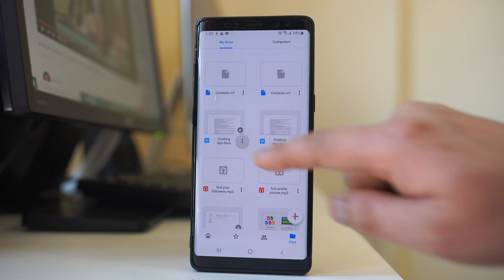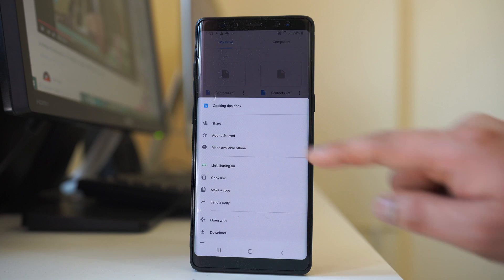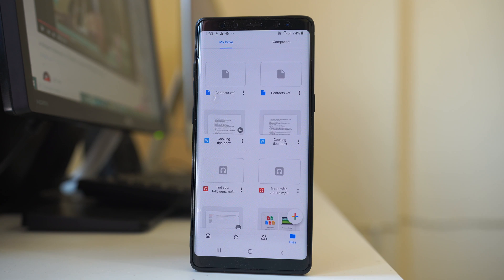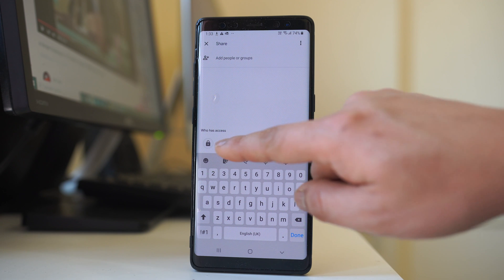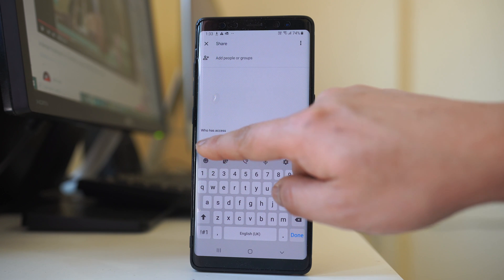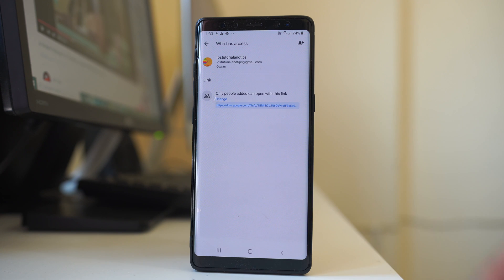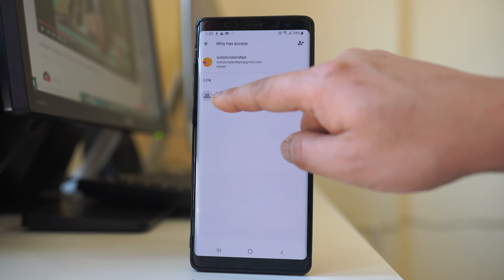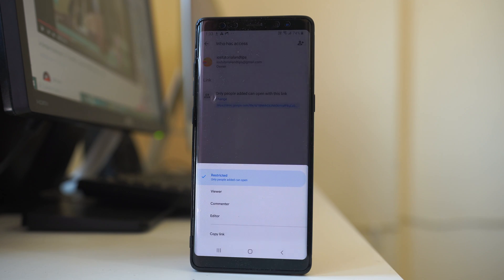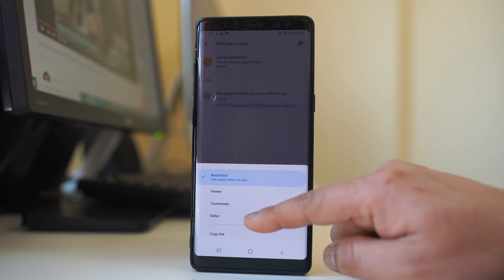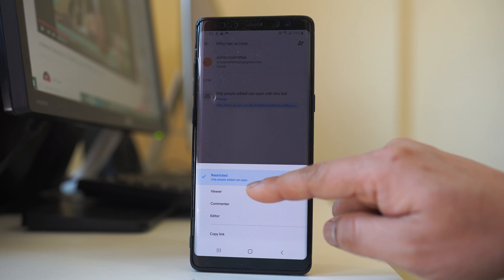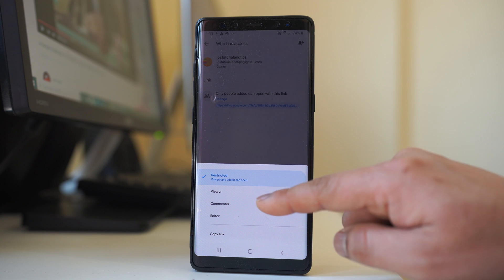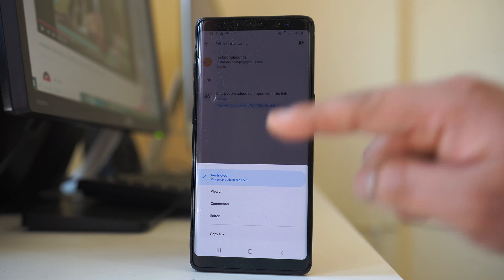I will tap on the three dotted icons here, go to share, and then I will tap on this lock icon at first. Then I will select change. I have three options here: viewer, commentator, or editor.